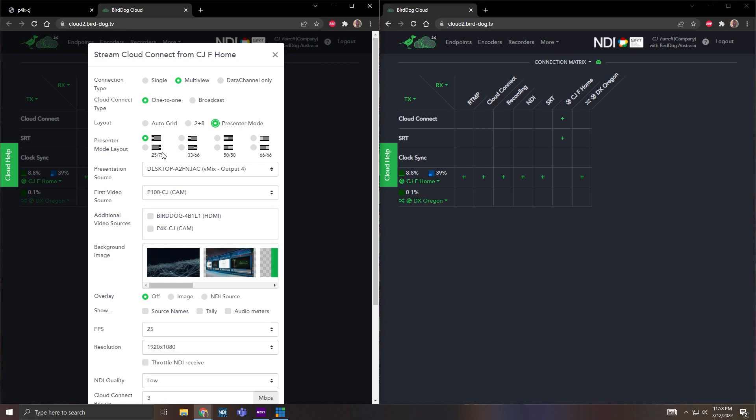I can do quarter, a third, or a 50-50 split for what I want. I'm going to do a third.